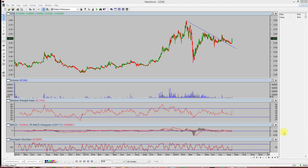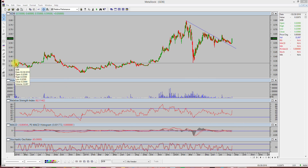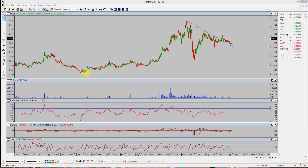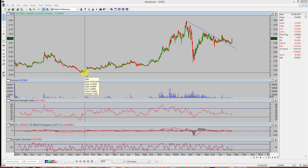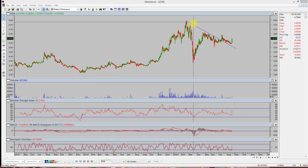Good afternoon everybody, I'm Jason Wong. Today I would like to share about this GDB technical analysis. The GDB IPO was in March 2018, and it started trading at around 35 cents. The low price range is around 22.5 to 80 cents.